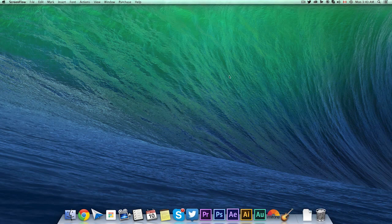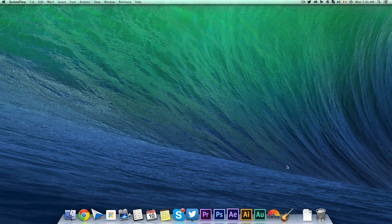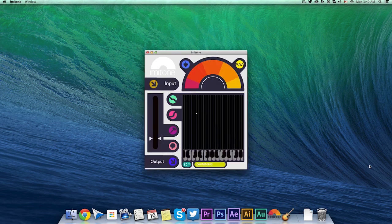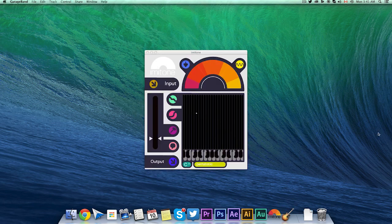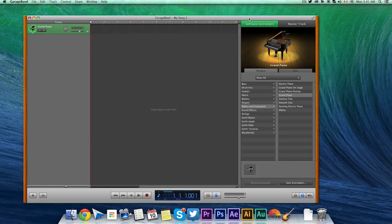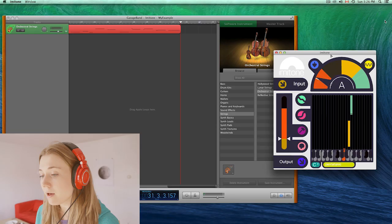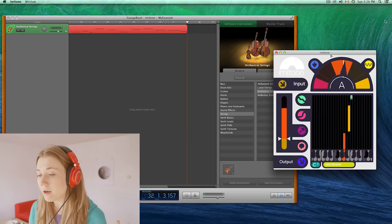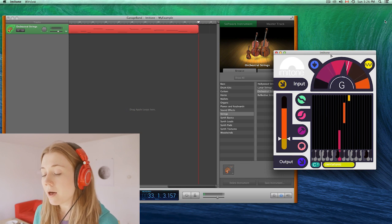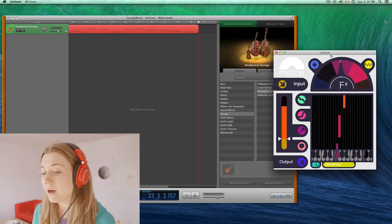There's no setup required. You just start by launching Imitone. Then you launch your favorite MIDI-enabled music program. Then you sing into the microphone. And just like that, your voice is automatically converted into notes as if you were playing them yourself.